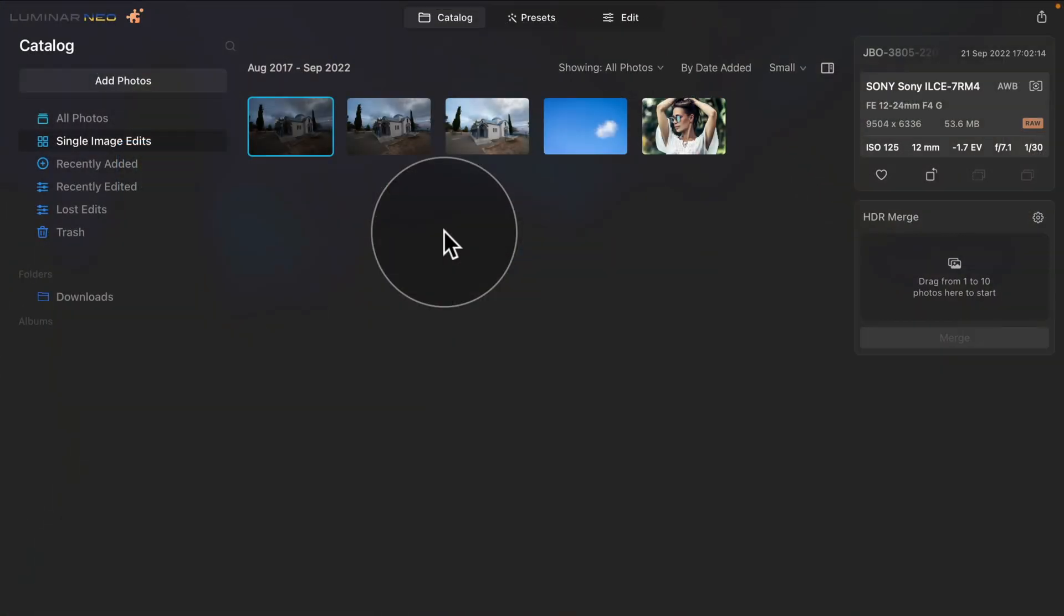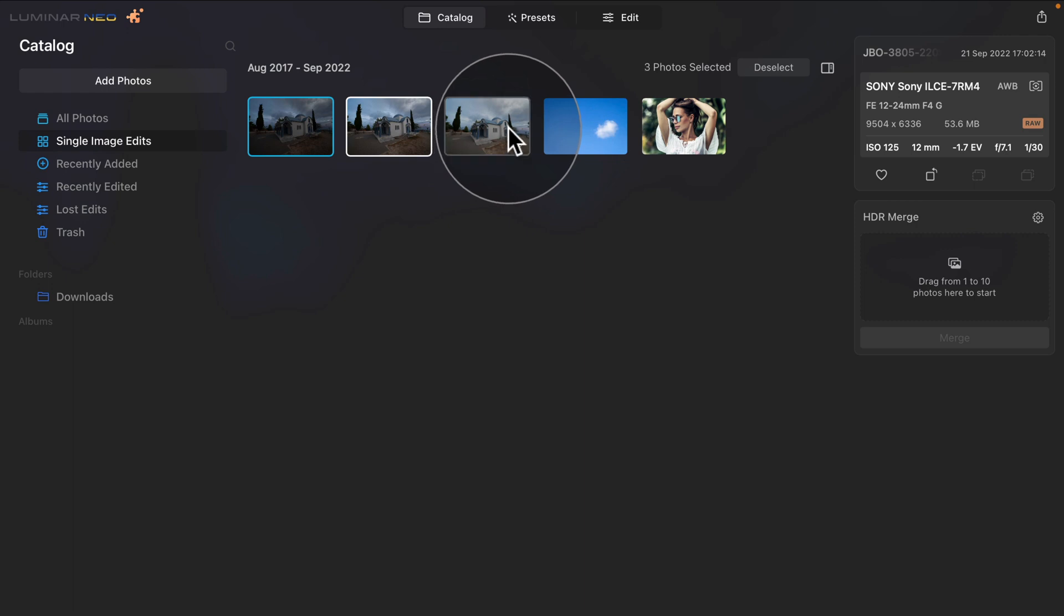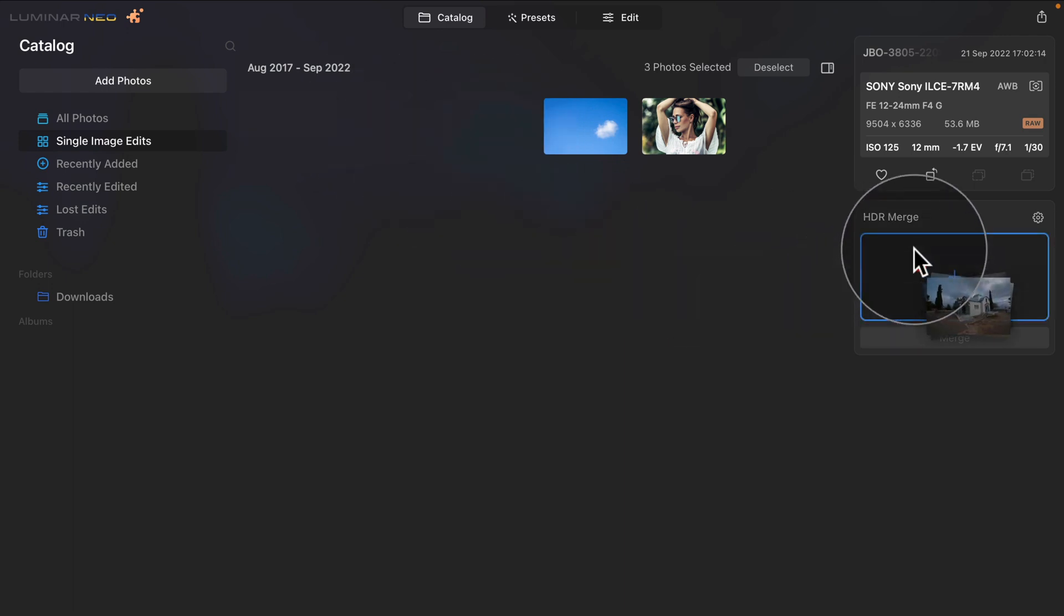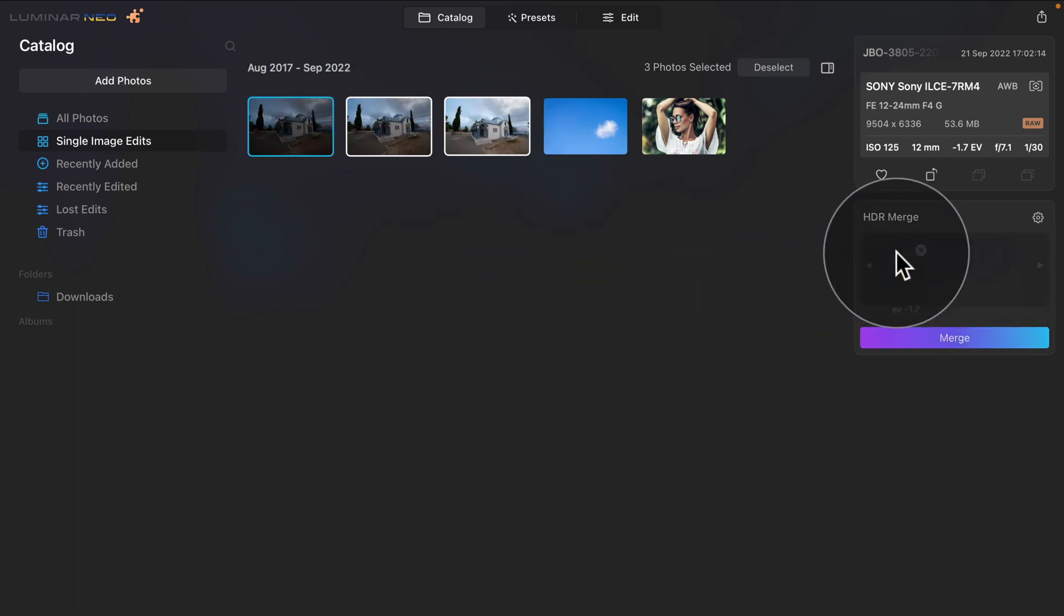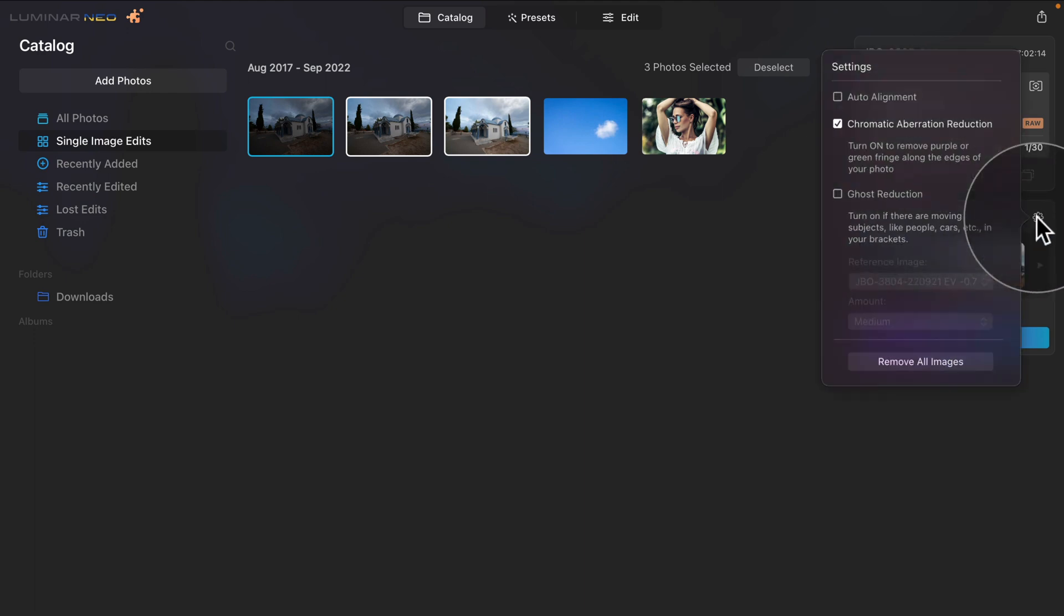And finally, it's time to look at the new updates and features here in Luminar Neo. As you can see, I'm starting in the catalog module where I have 3 files ready to be merged with the use of HDR Merge extension. Now let's select them 1, 2 and 3. And when I drag and drop them on the extension here in our toolbar, I can now go into the settings of the extension.